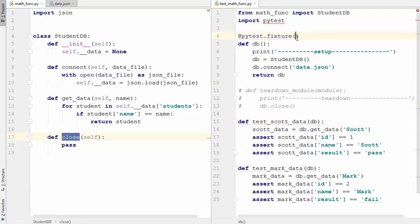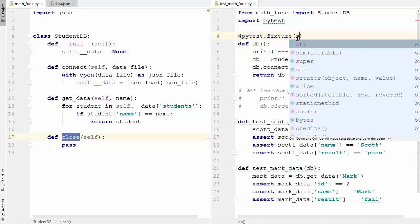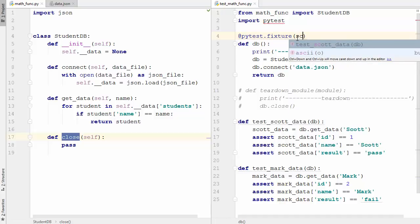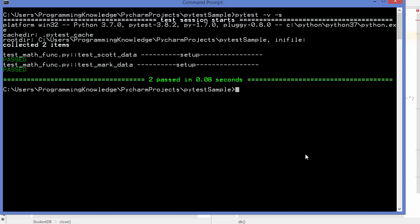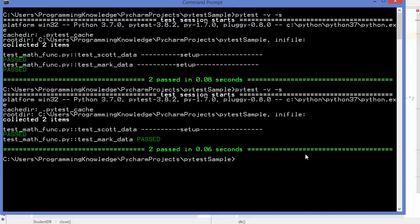To solve this, we can tell pytest that this is a module-wide fixture - we only want to call it once at the start. To do this, write scope='module' in the fixture decorator. Now when we run the tests again, you can see setup is called only once, which is exactly what we wanted.